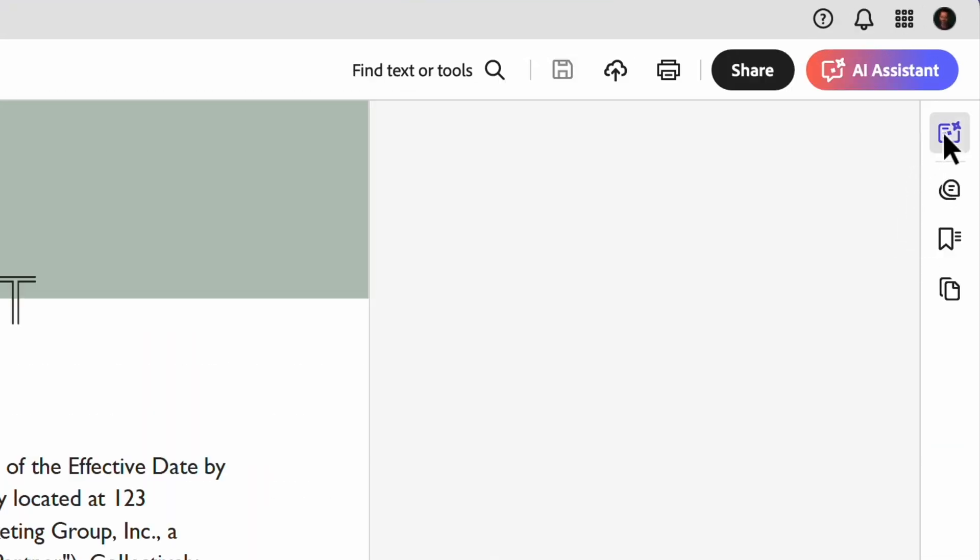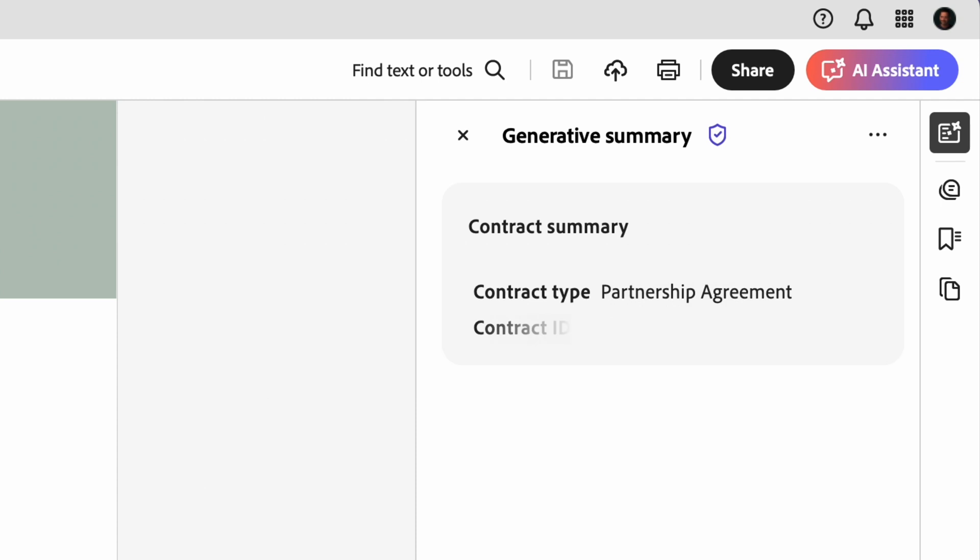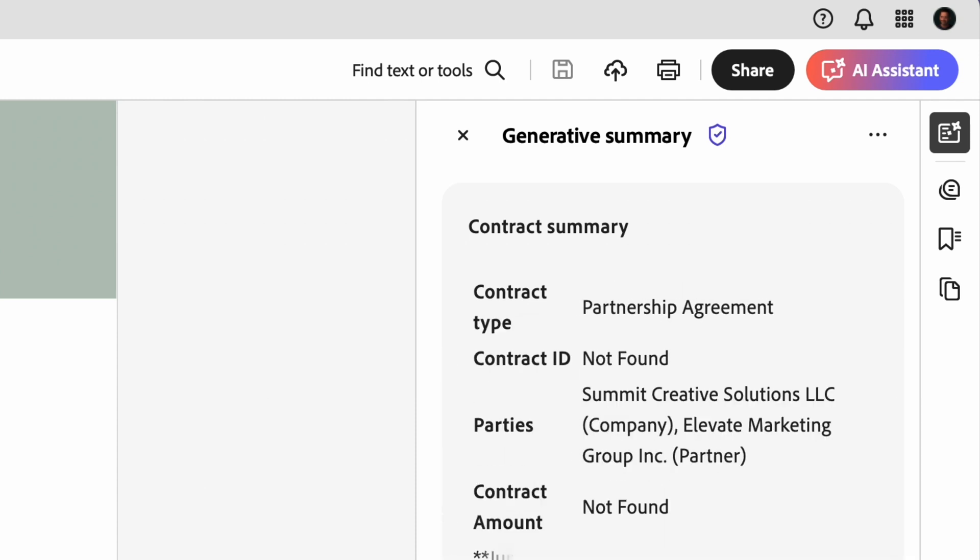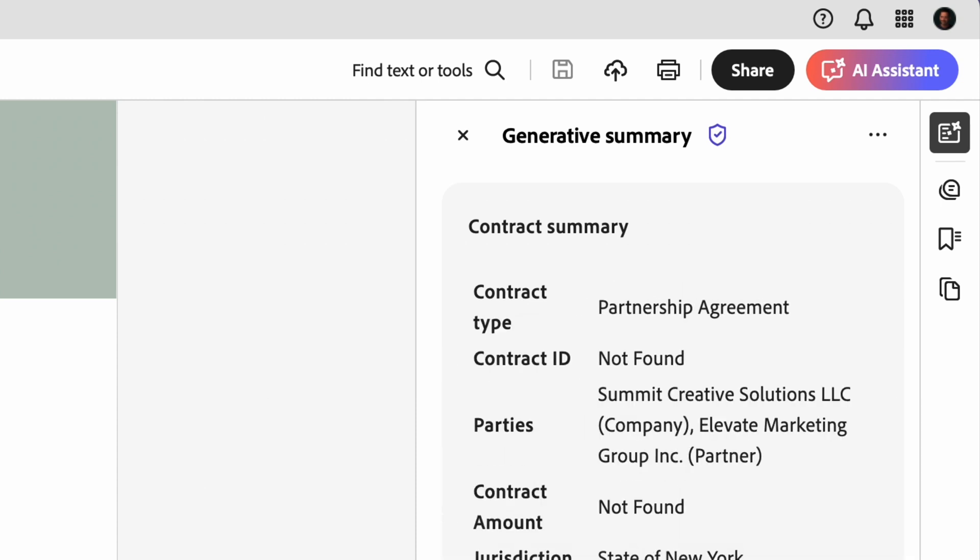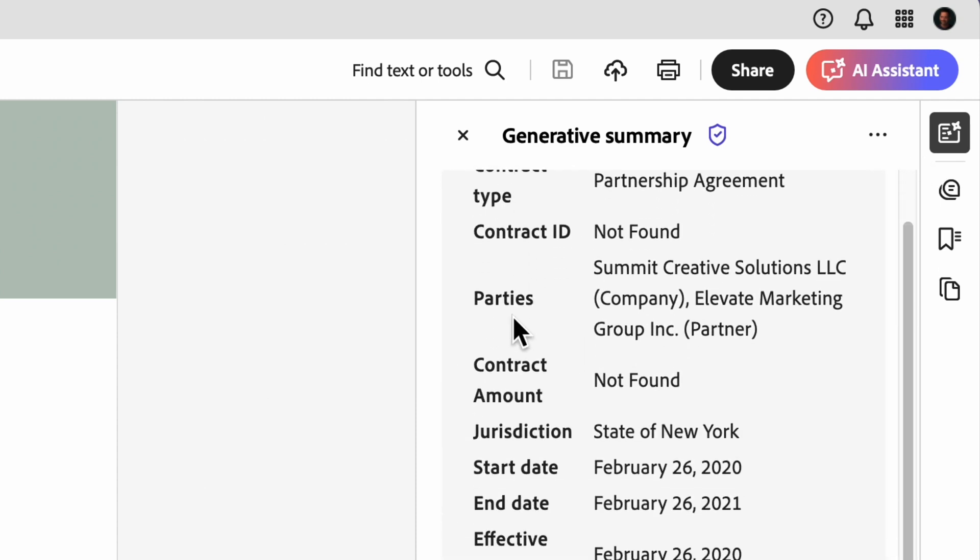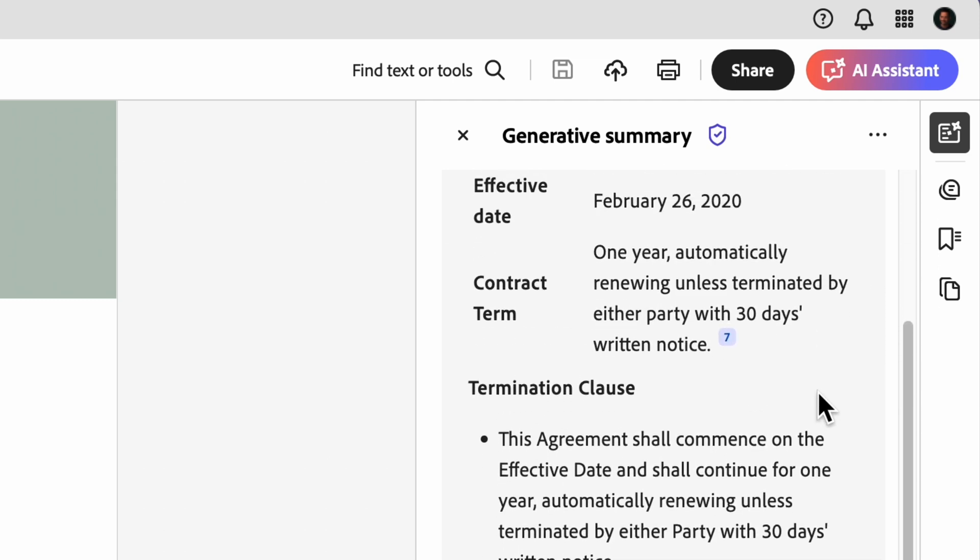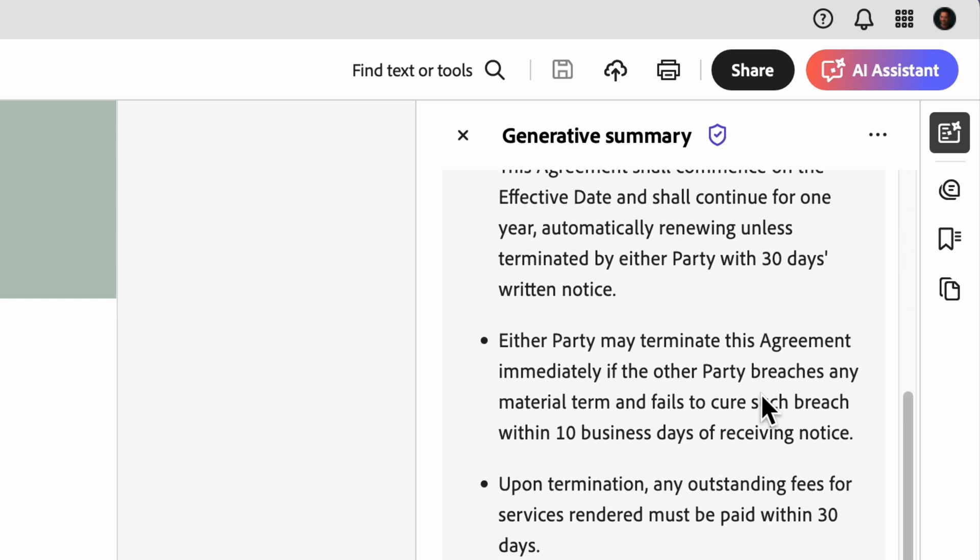Instead of trying to make sense of this, I'm going to click right here, Generative Summary, to see a structured breakdown of key contract details in moments. Things like contract type, involved parties, jurisdiction, and effective dates. It even identifies a contract term, showing that this agreement renews automatically unless terminated with 30 days notice. That's an important detail.